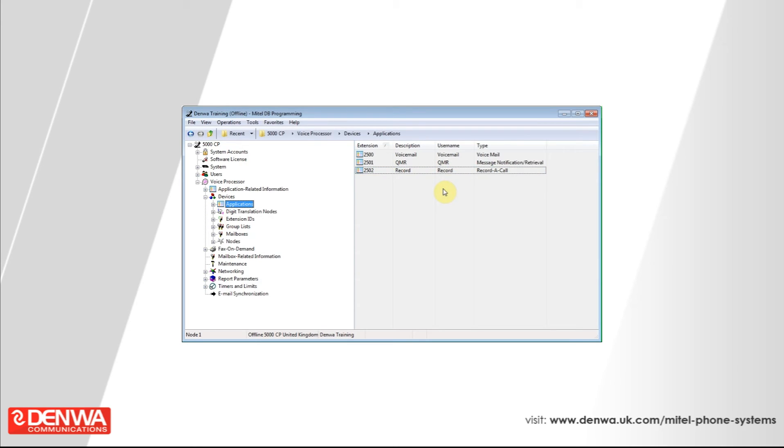Now that we've created the record a call application all that a user will need to do is whilst on a call dial the feature key and then the feature code of 385. Both parties will then hear a tone and the call will be recorded.